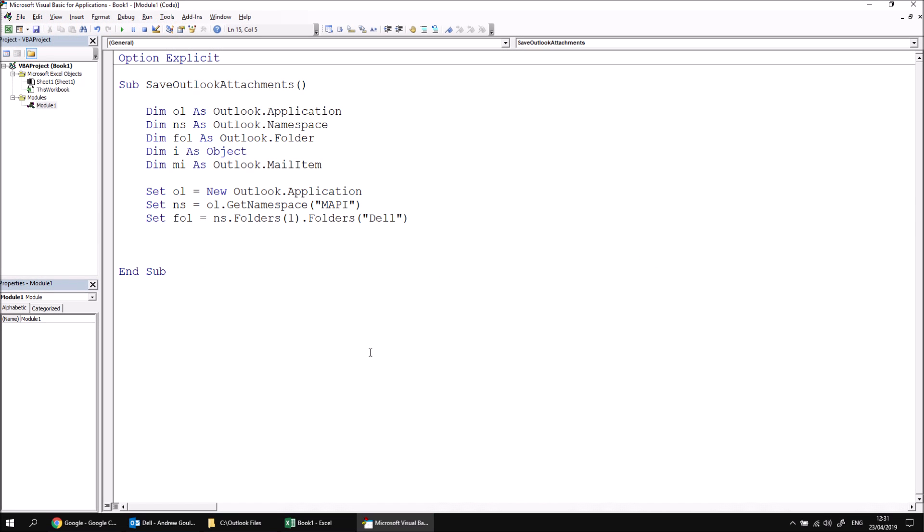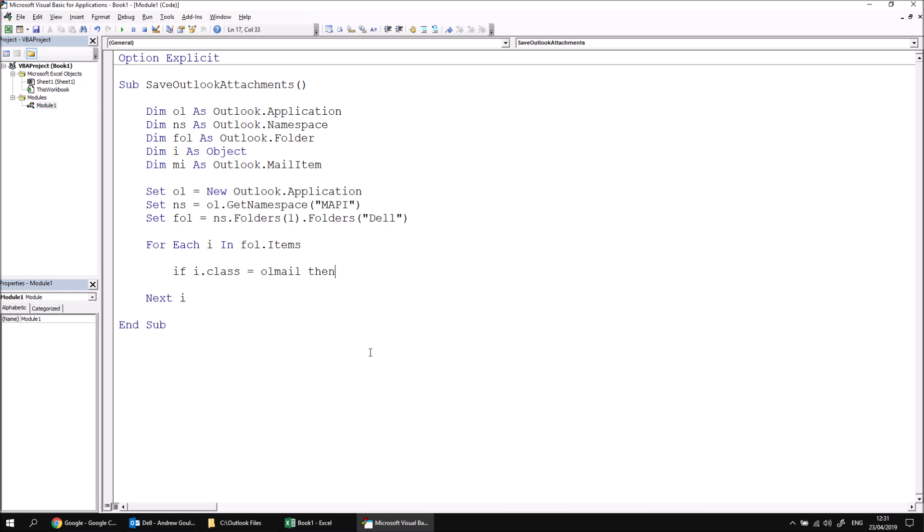We can now use a for each loop to process the items in the folder we've referenced. So I'm going to say for each I in fol.items. I'll close the loop just so that I don't forget to do that later. Then the first thing I'd like to do within the loop is check what the class of each item is. So I'm going to say if I.class equals OLmail, then I'm going to set a reference in my MI variable. I'll say set MI equals I. This just guarantees that I'm looking at an email object, rather than any other potential type of item that could be in this folder.